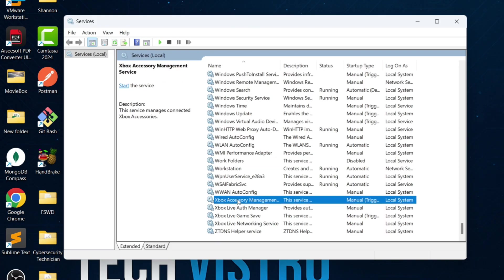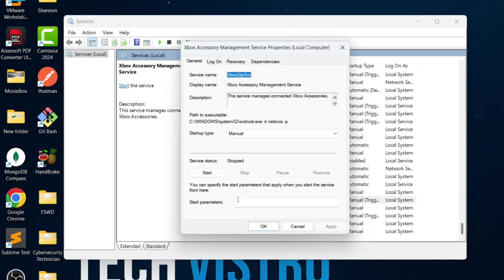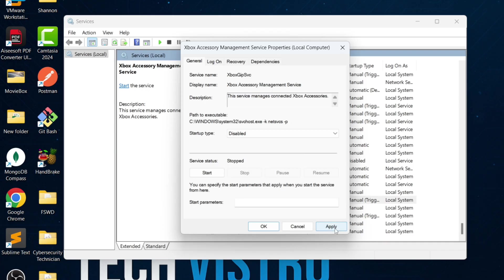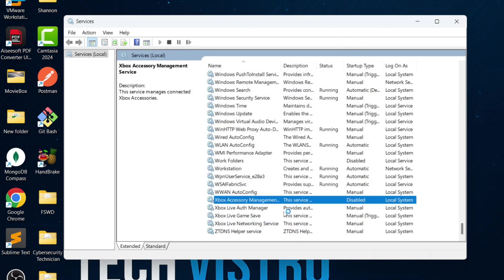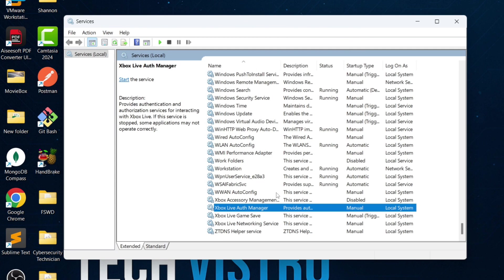Finally, disable Xbox Accessory Management Service. If you don't use Xbox features, also disable Xbox Live Auth Manager, Xbox Live Game Save, and Xbox Live Networking Service.